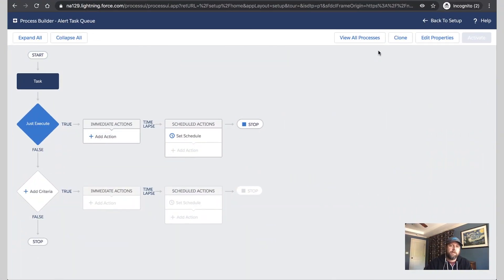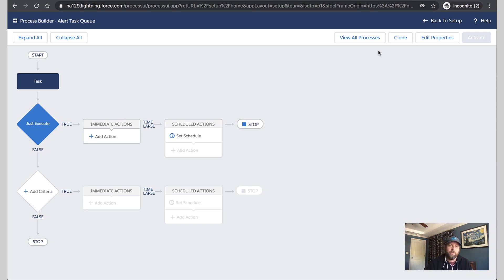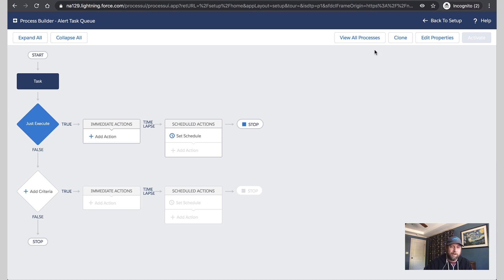Now, I've got a simple process here set up to just execute, which we'll use to show notifying a queue. Now, of course, you can also send a custom notification from Flow or our REST API if your notification-worthy event is happening somewhere outside your org. But let's take a look at setting up our action here.